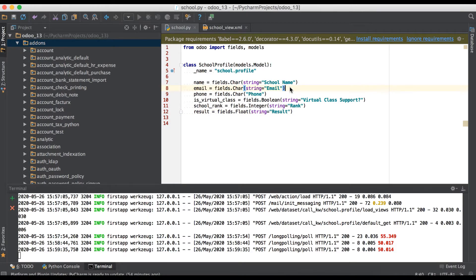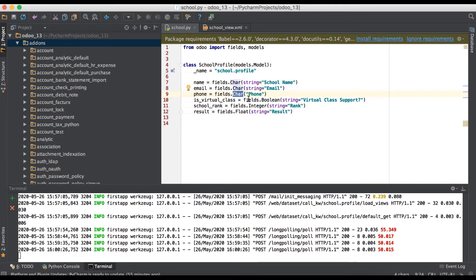In this discussion you can see the text data type field in brief. In case you missed the previous video related to the float data type, please check the link in the description. This text data type is very similar to character, but it is used for long contents. It does not have a size limit and usually displays as a multiple-line text box — similar to the HTML text area element. You can also use it with the order using text data type.